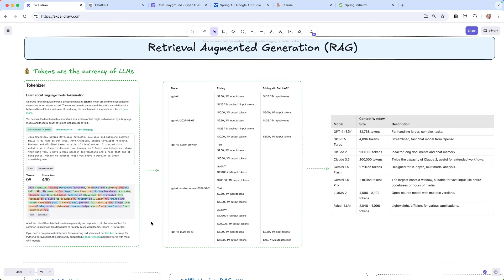You can find all of that down below in the description. Starting off, tokens are the currency of LLMs. This is how we pay for each of the requests and responses that we're doing. There are some really good tokenizers out there - this one is from OpenAI. It lets you input some text and see roughly how many tokens it is. I put some text in there and it says this is 439 characters, roughly 95 tokens. 100 tokens equals roughly 75 words. This is important because this is how we are going to pay for this.